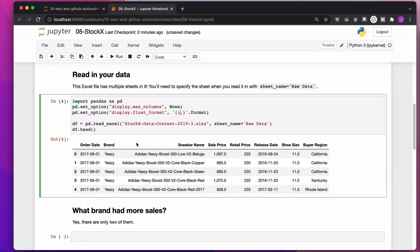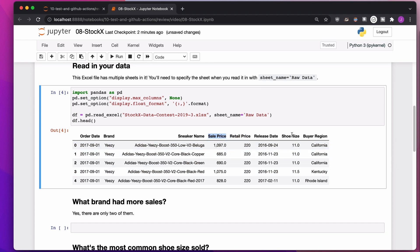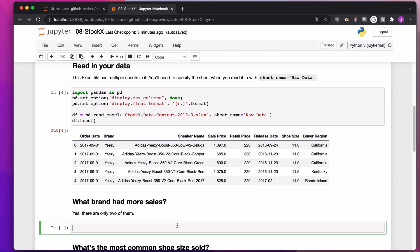So in this data set, we have the release date of the shoes, when the shoes were sold, brands, sneaker names, what the shoe originally sold for, what it sold for at auction, and the shoe size that the person bought and where the person who bought it lives.